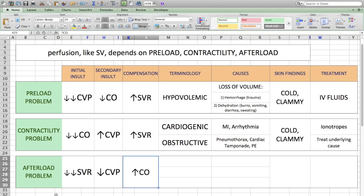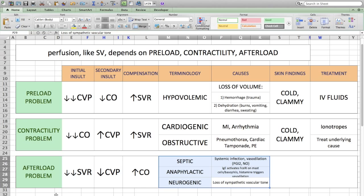We categorize this type of shock as septic, anaphylactic, and neurogenic. Septic shock is due to a systemic infection. In order to fight infection, the body needs to send white blood cells to where the pathogen is located. The body makes the vessels dilate via signaling molecules such as prostaglandins like PGI2 and nitric oxide. This makes the blood vessels leaky and blood comes out into the interstitium. Thus, there's not enough blood left in the circulation, causing organs to be inadequately perfused.